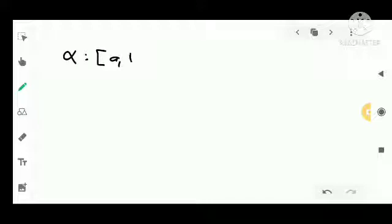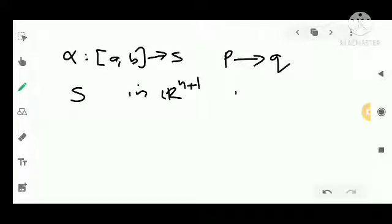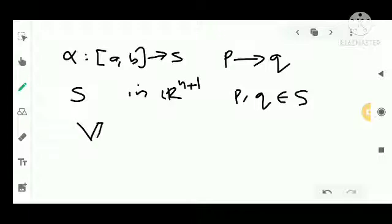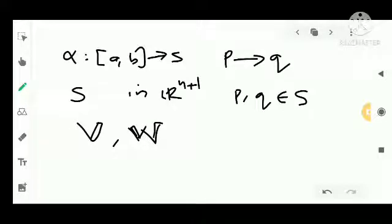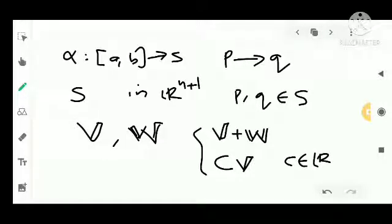To prove this, we consider alpha from [A,B] to S as a piecewise smooth parametrized curve from P to Q, where S is an n-surface in R^(n+1) and P, Q are points in S. We consider two parallel vector fields V and W along alpha. By the property of covariant derivative, V + W is also parallel, and cV is also parallel where c belongs to R.